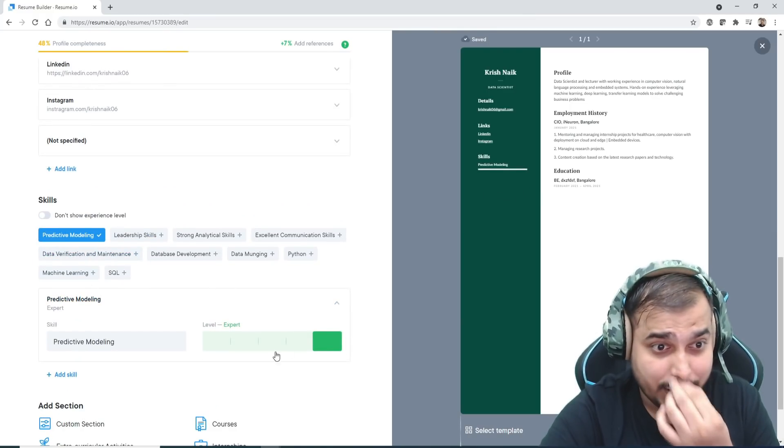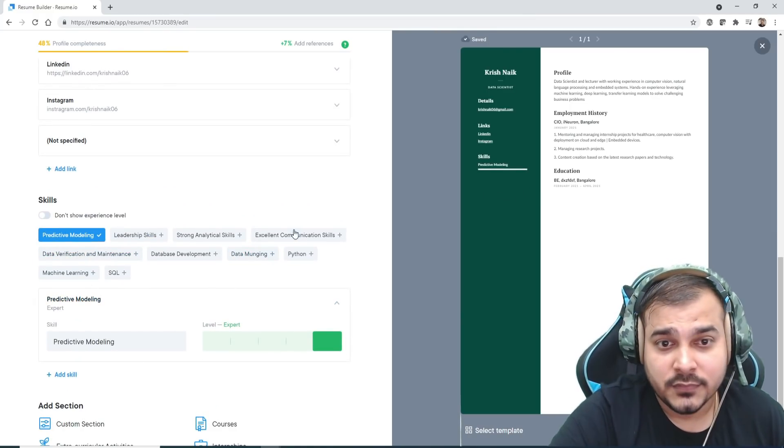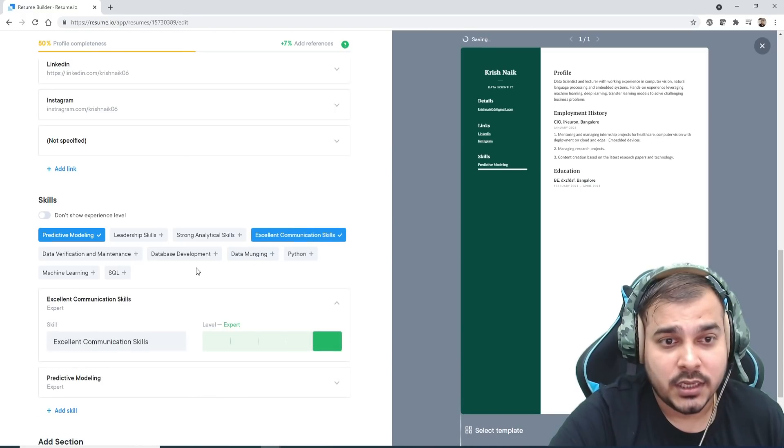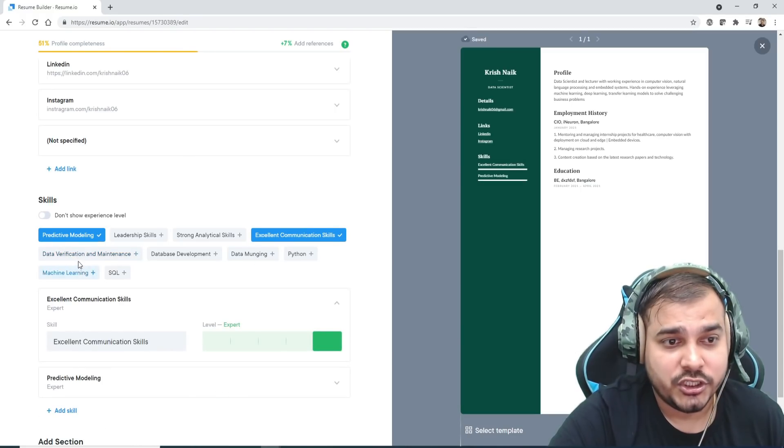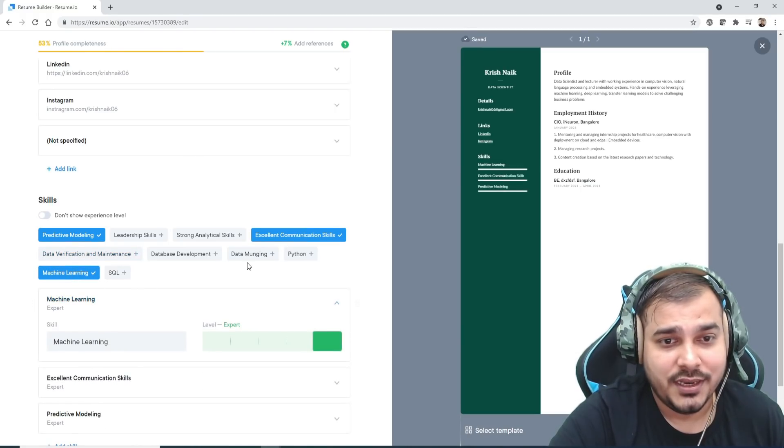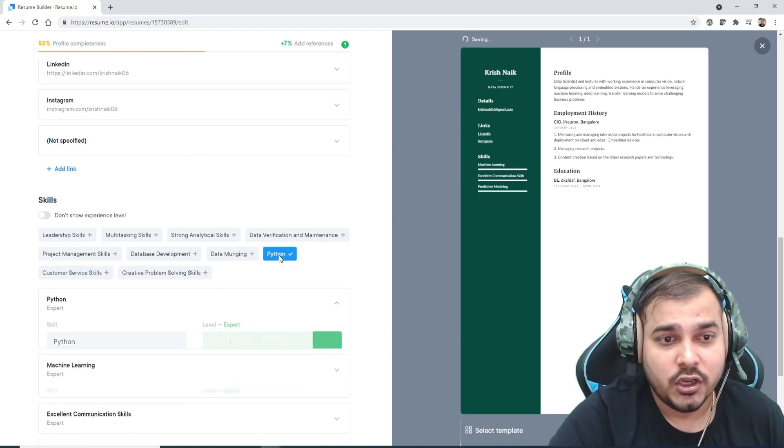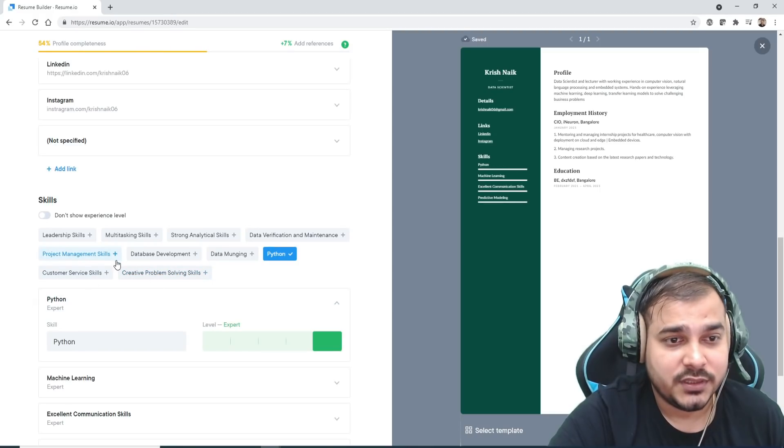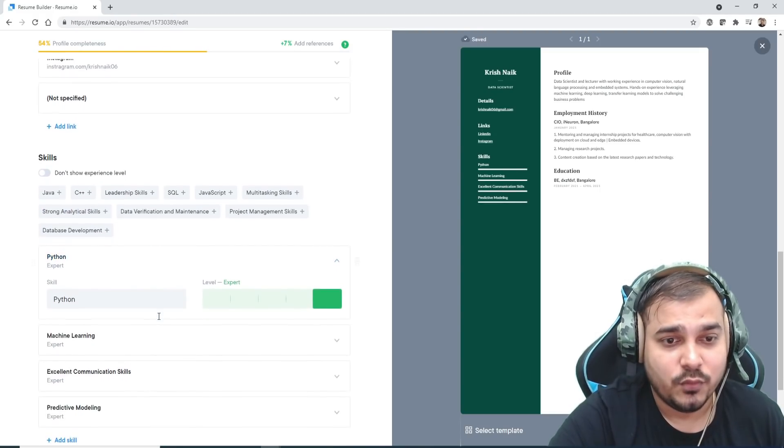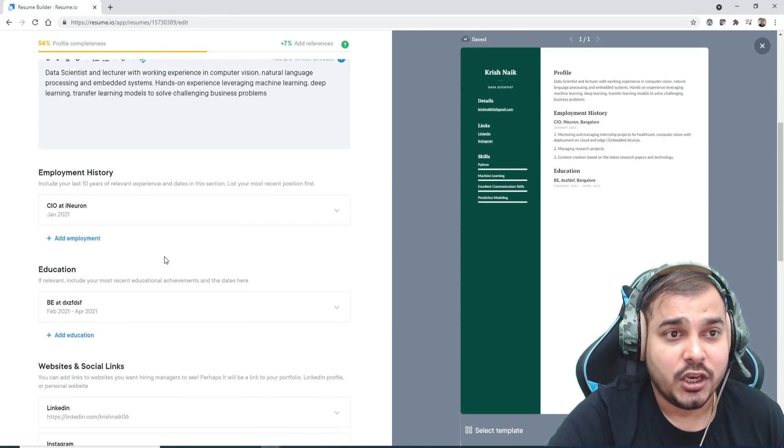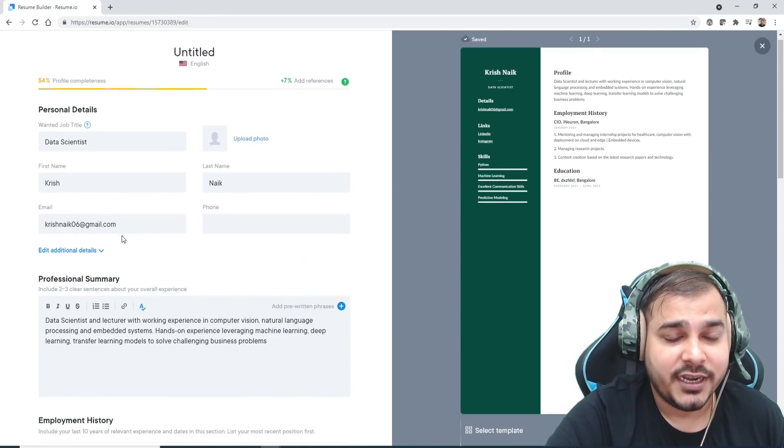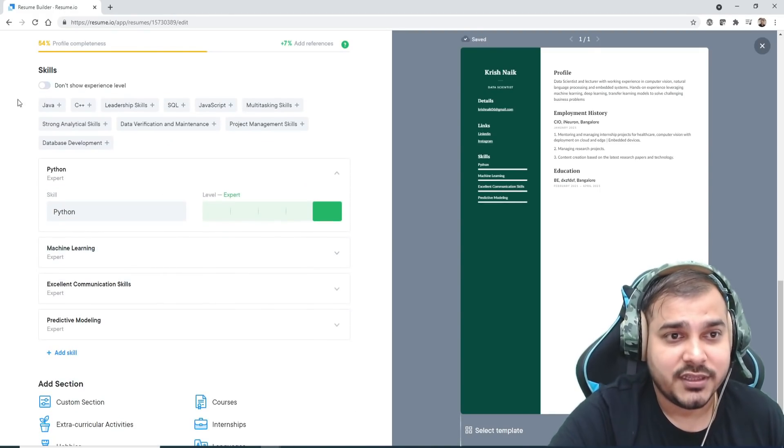Then probably here I'm going to write predictive modeling, excellent communication, machine learning. This is also giving you a lot of options with respect to the kind of work—you've just written data scientist, so everything is visible over here.